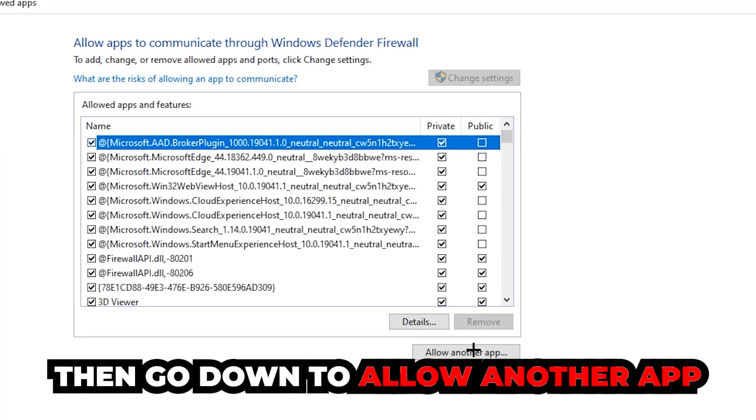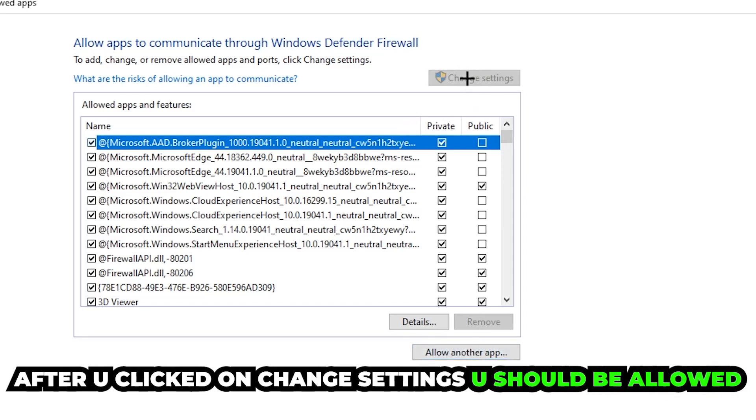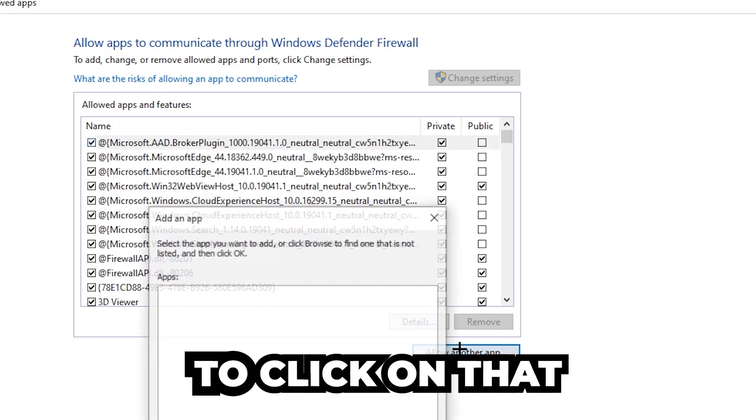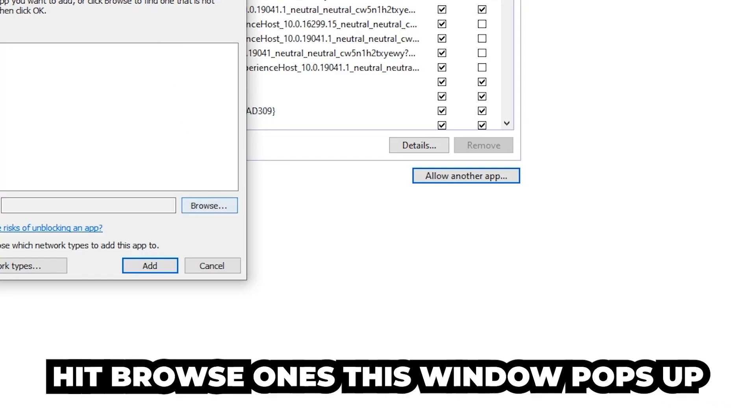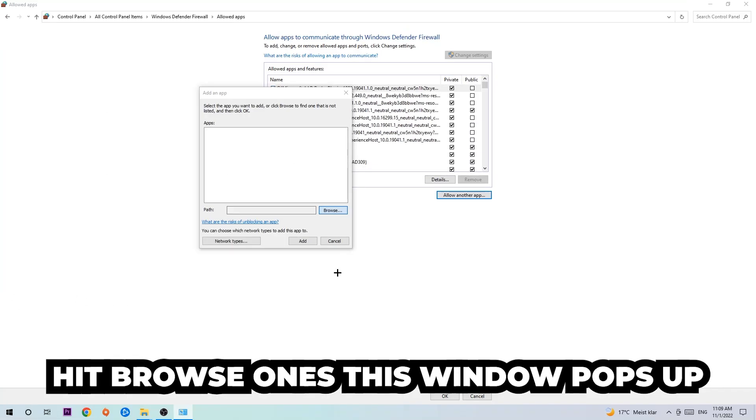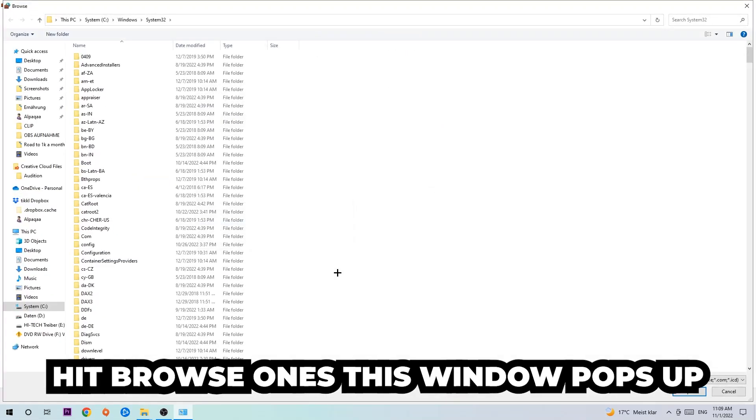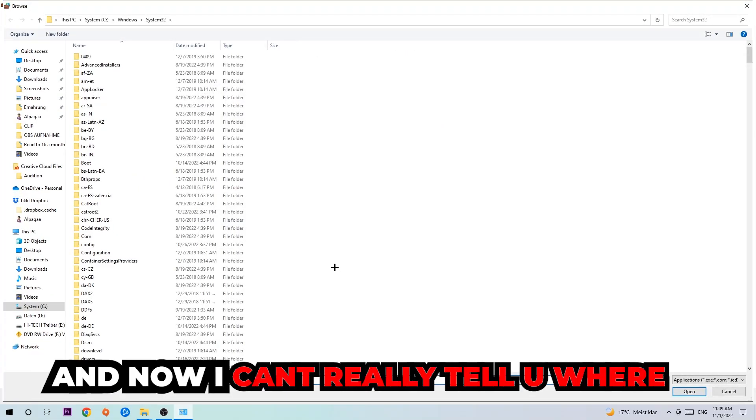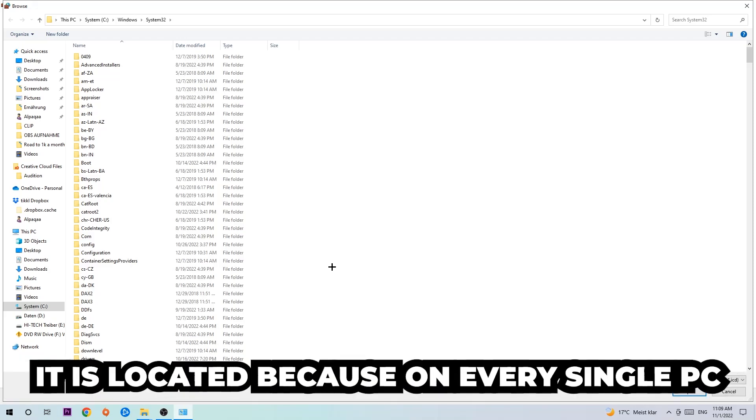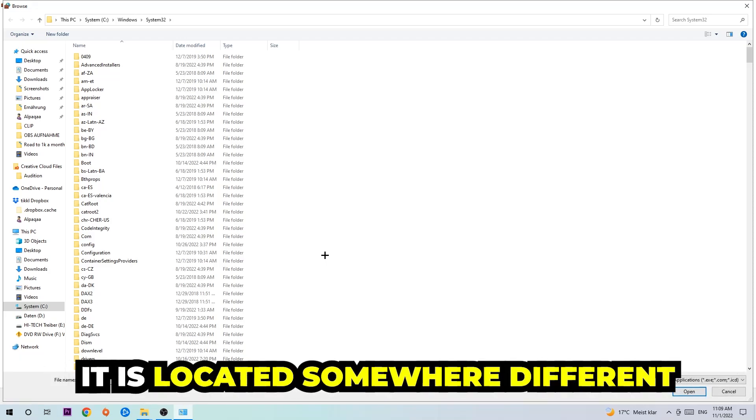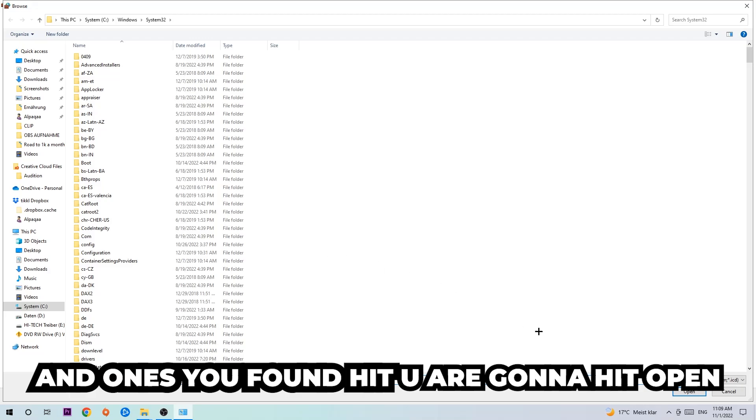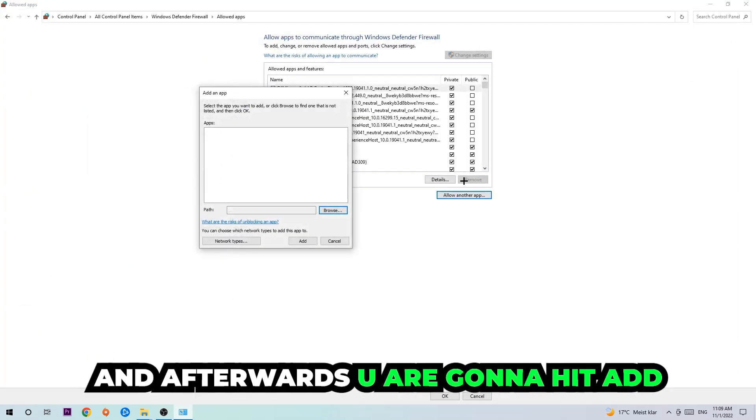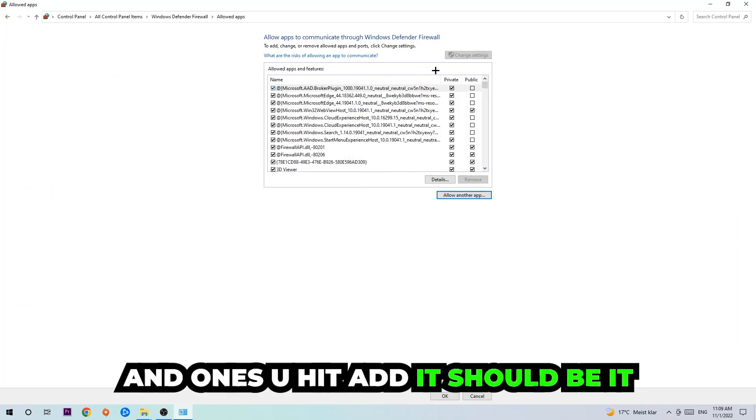Go down to allow another app after clicking on change settings. You should be allowed to click on that. Hit browse. Once this window pops up, I can't really tell you where it's located because on every single PC it's located somewhere different. You need to search it for yourself and once you found it, you're going to hit open. Afterwards you're going to hit add and once you add it, that should be it.